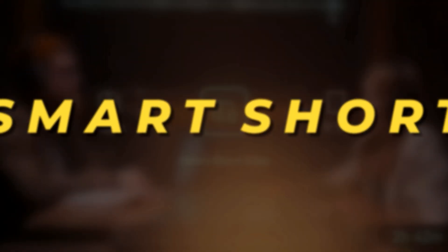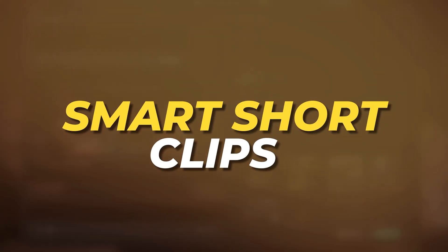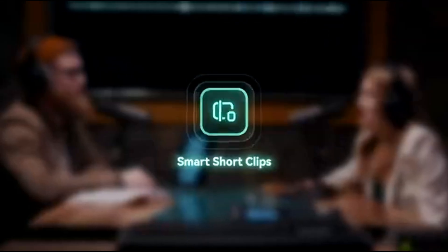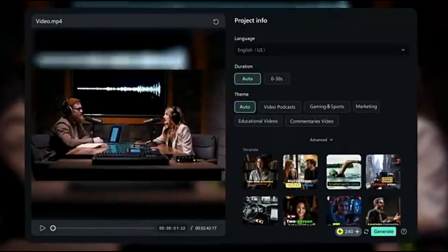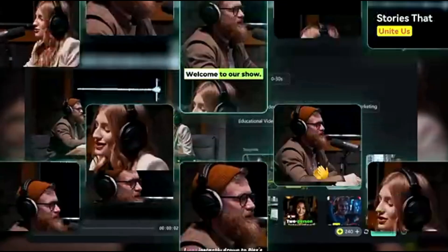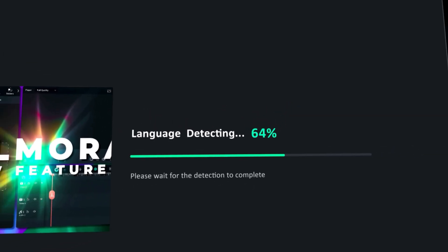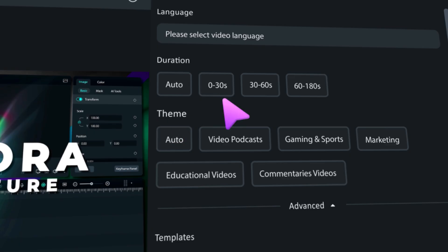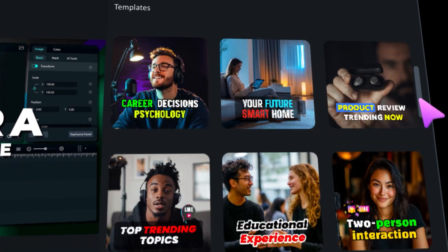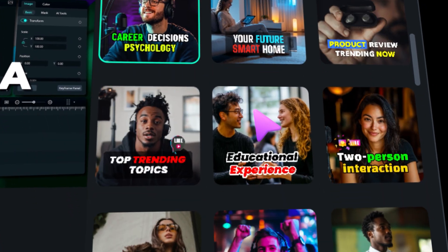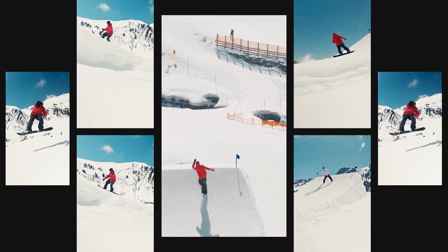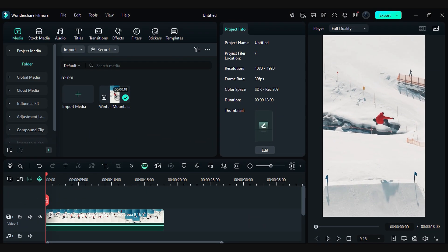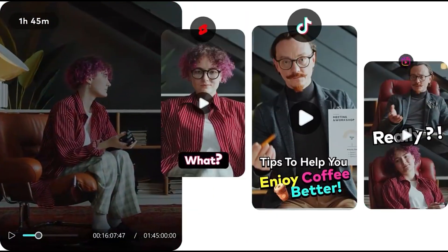First on our list is AI Smart Short Clips. With AI Smart Short Clips, turn videos into viral shorts in half the time and cost. Filmora's Smart Short Clips analyzes your video, identifying key moments and highlights that resonate most with audiences. Once selected, it automatically extracts these segments and compiles them into snappy 60-second clips, ready for sharing. You can also repurpose your existing videos and share them with your audience.